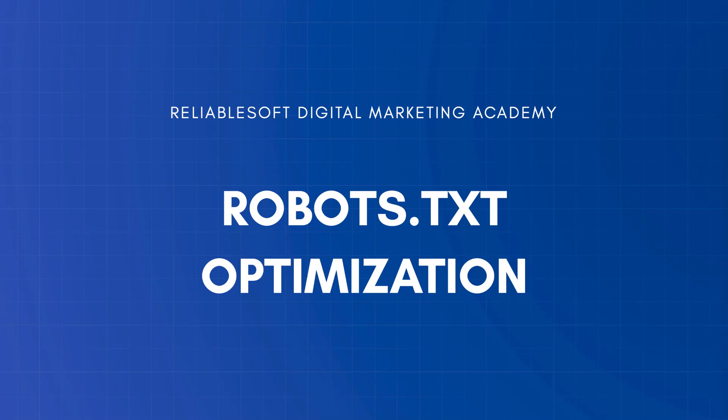In this video, you'll learn what a robots.txt file is and how to optimize it.